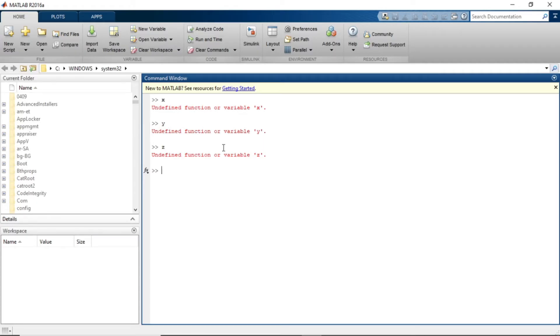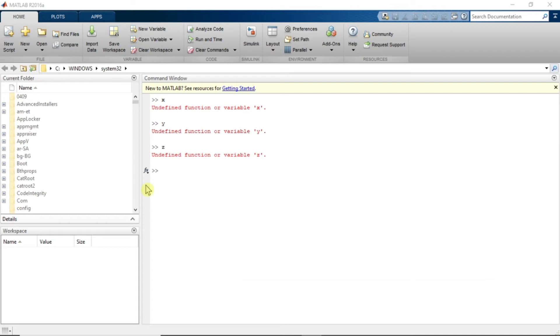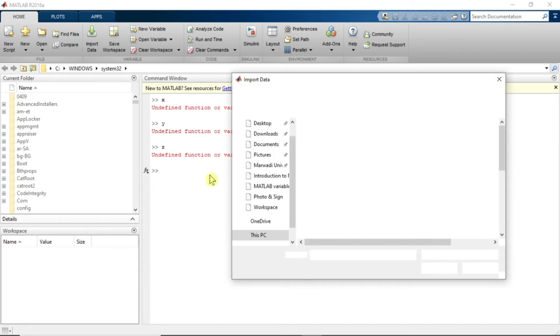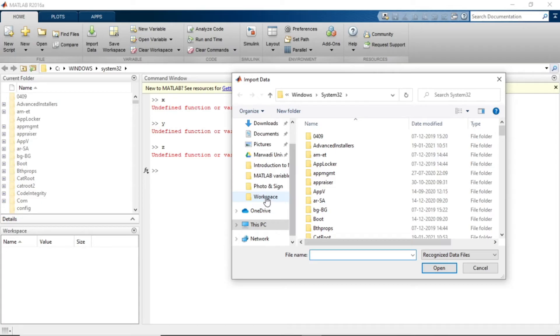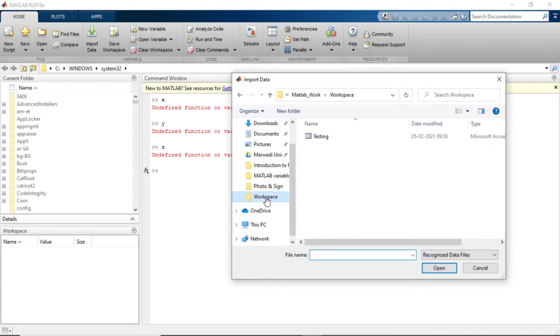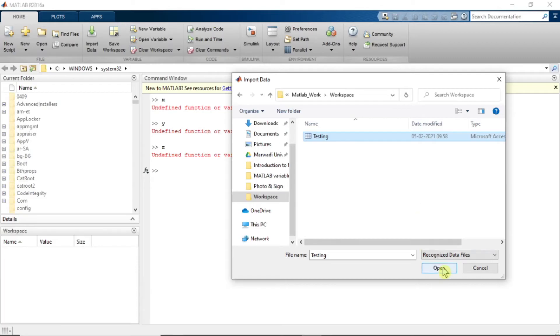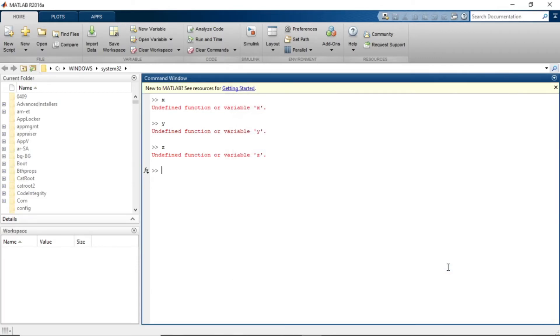Now what we will do, now we will import the data. So we'll click on import data. A separate window will pop up. Now we will import the data from the workspace folder. Testing is our file. We will open it.